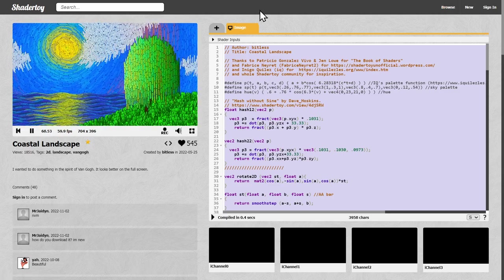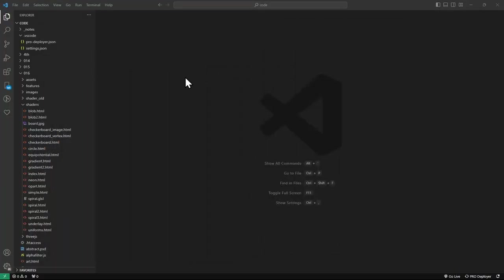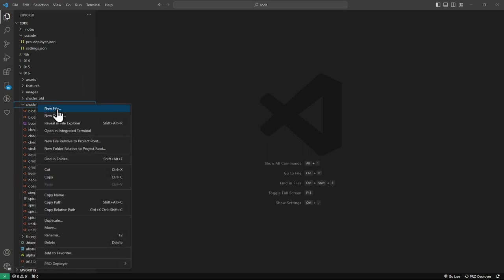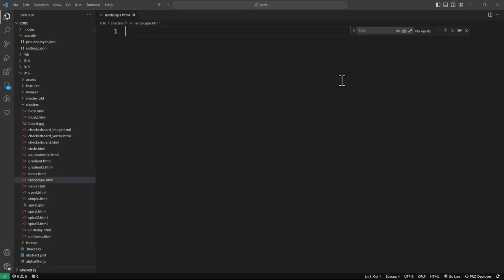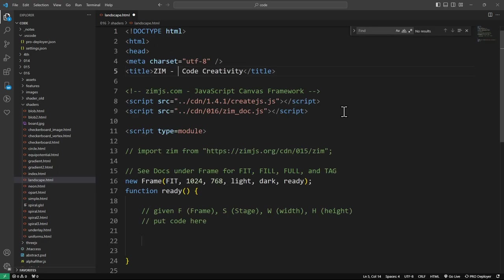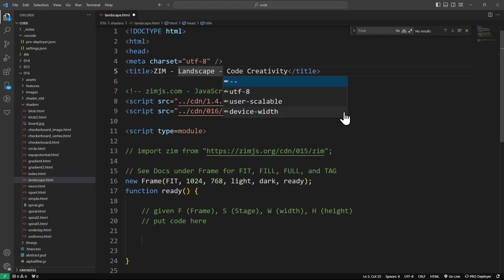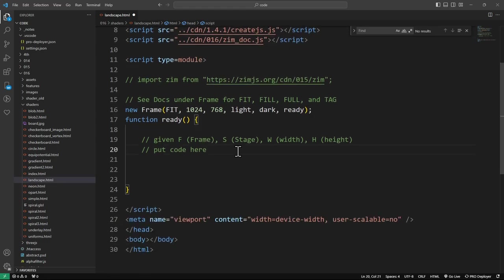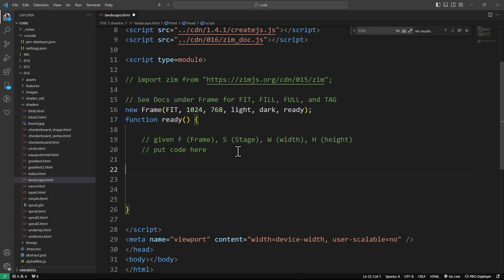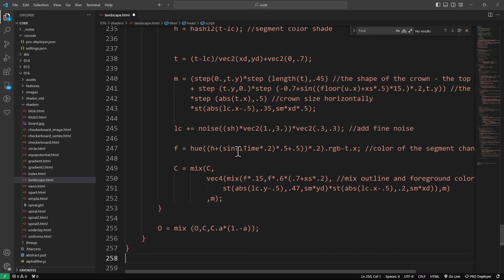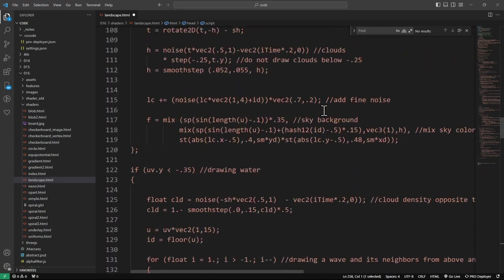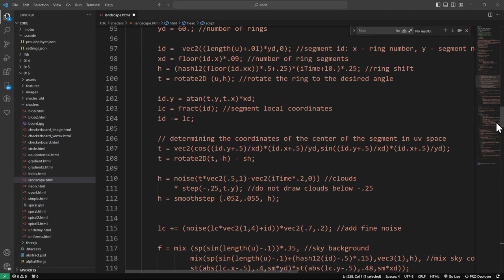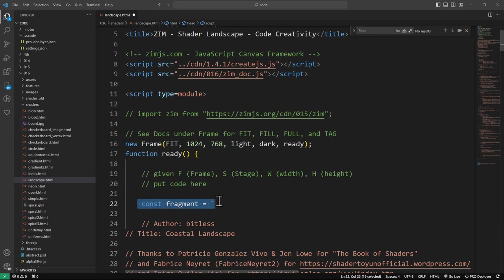We might need a Zim template first. We'll reduce this down and we're going to go paste it into our code. So I'm going to make a new file called landscape.html and we would get the Zim template. I can just type the word template and get it. We will call this Shader Landscape and I'll show you where we got that template from in just a sec.